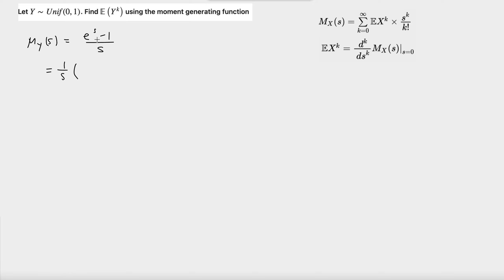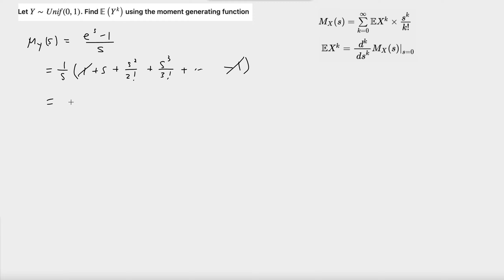We're going to write the Taylor series for e to the power of s, which is equal to 1 plus s, plus s squared divided by 2 factorial, plus s cubed divided by 3 factorial, and so on. Subtracting 1, the ones cancel out, and multiplying by 1 over s gives us 1 over s times: s plus s squared divided by 2 factorial, plus s cubed divided by 3 factorial, and so on.